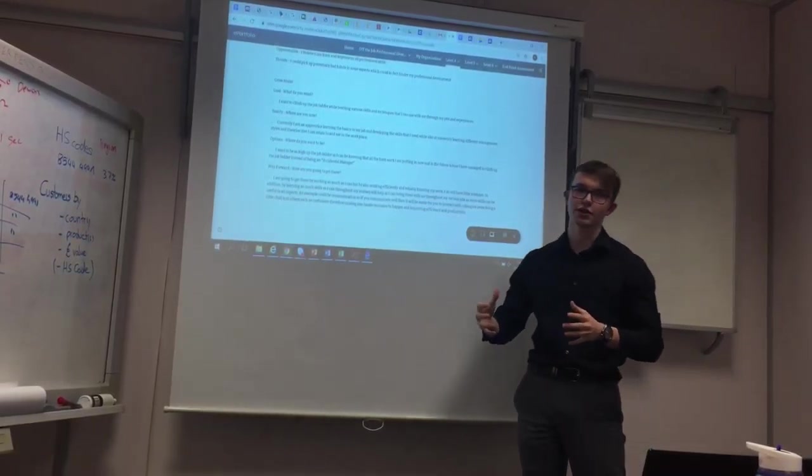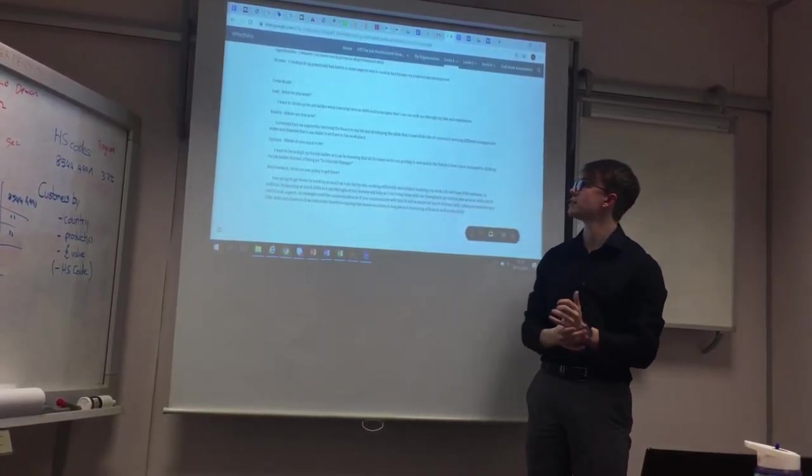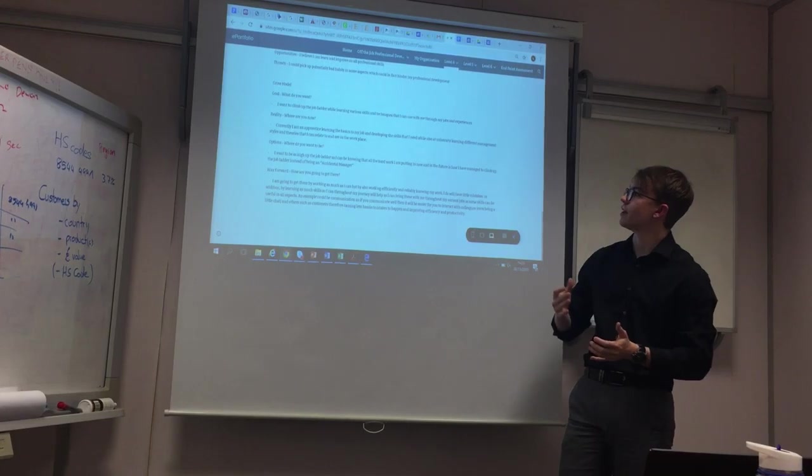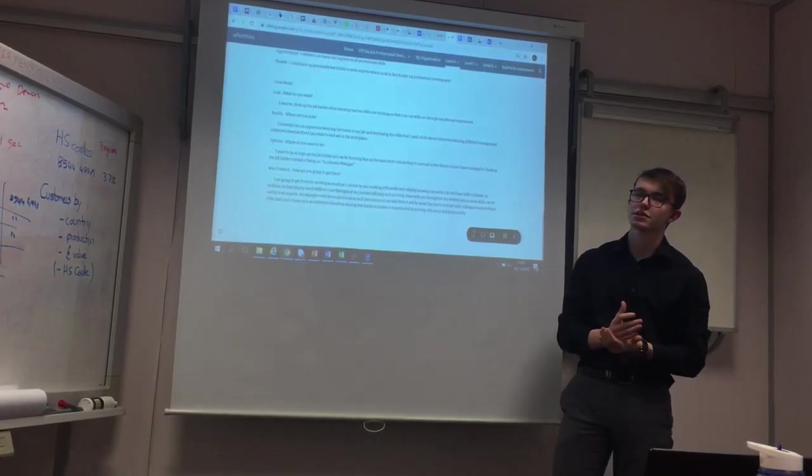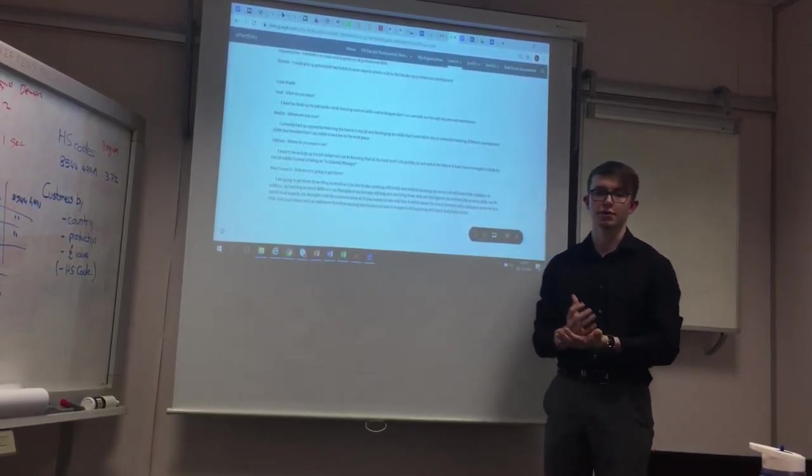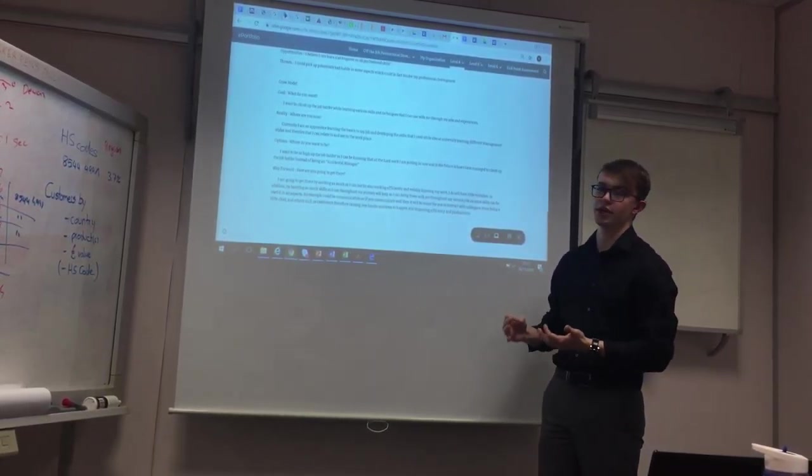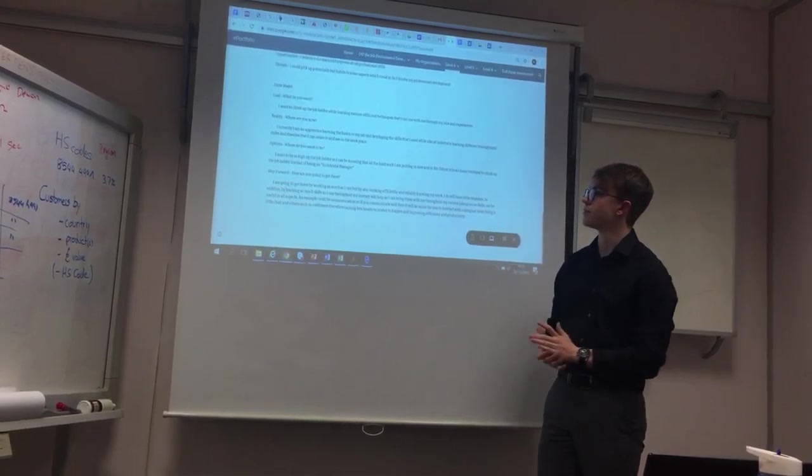Where am I now? Currently apprentice, therefore I'm only learning the basics and developing the skills that I need to learn to fulfill my job I am currently doing.